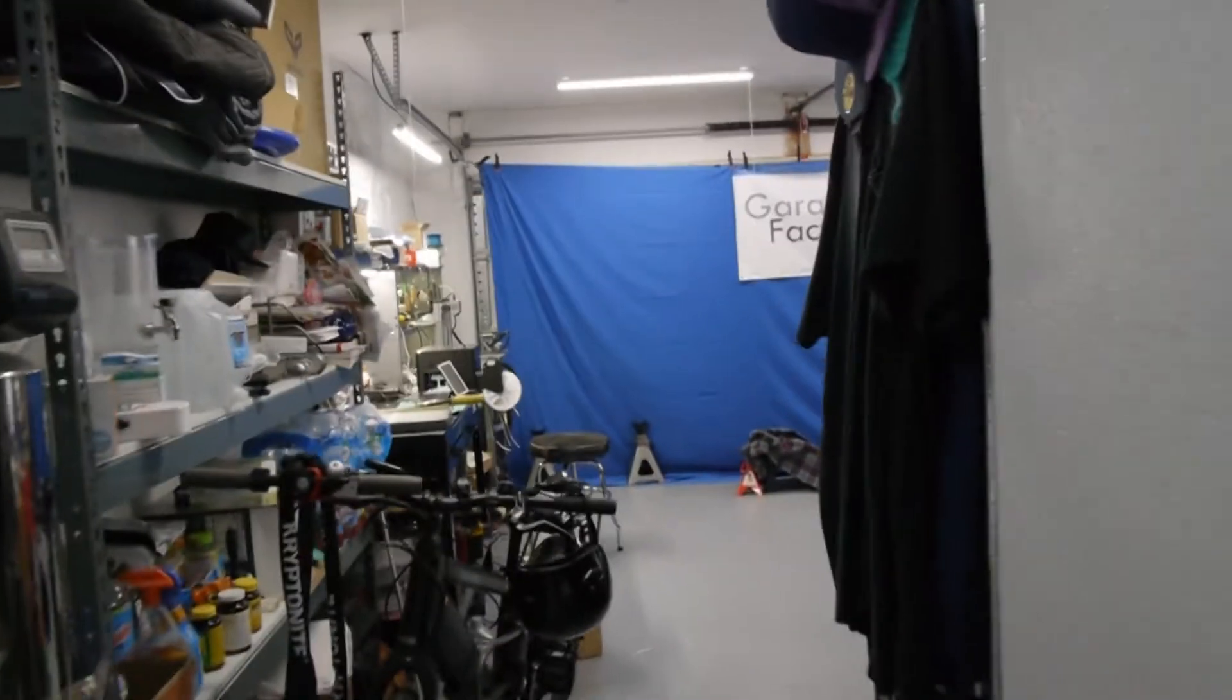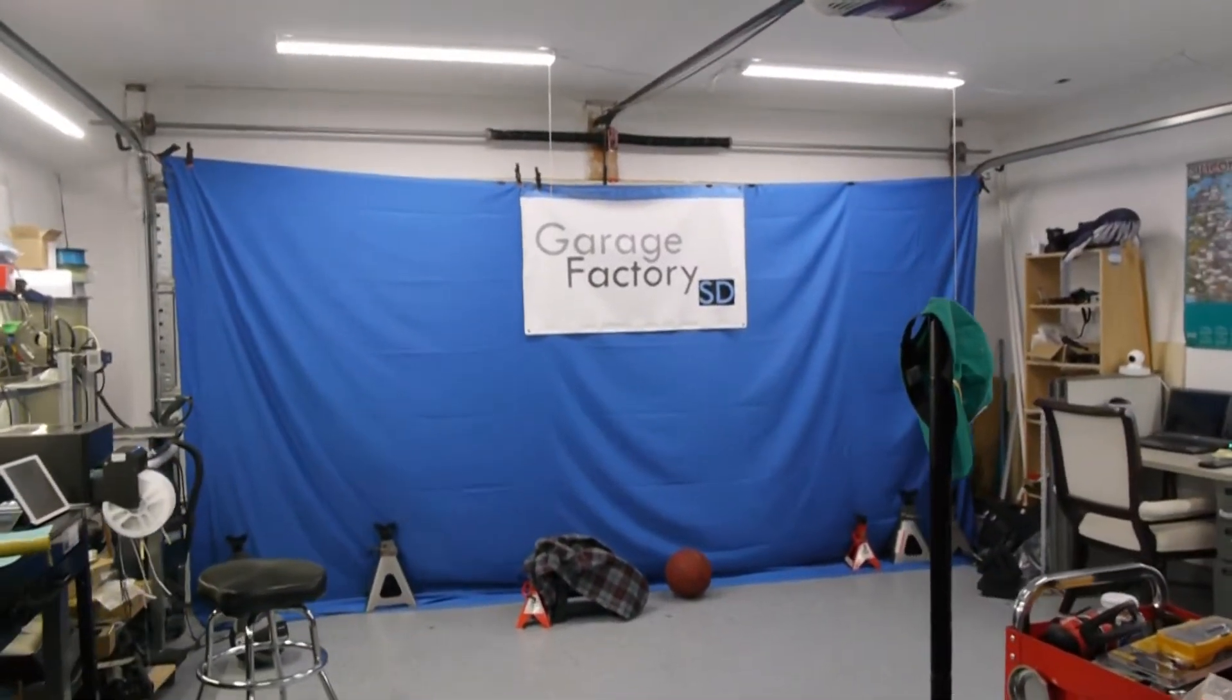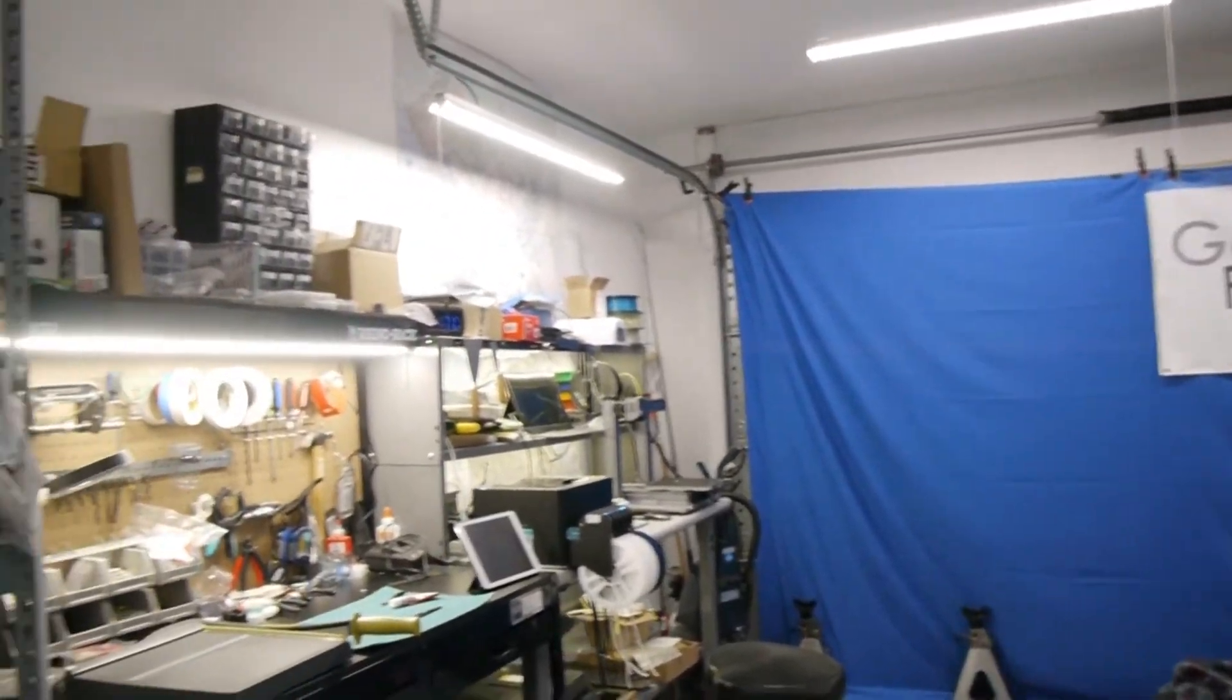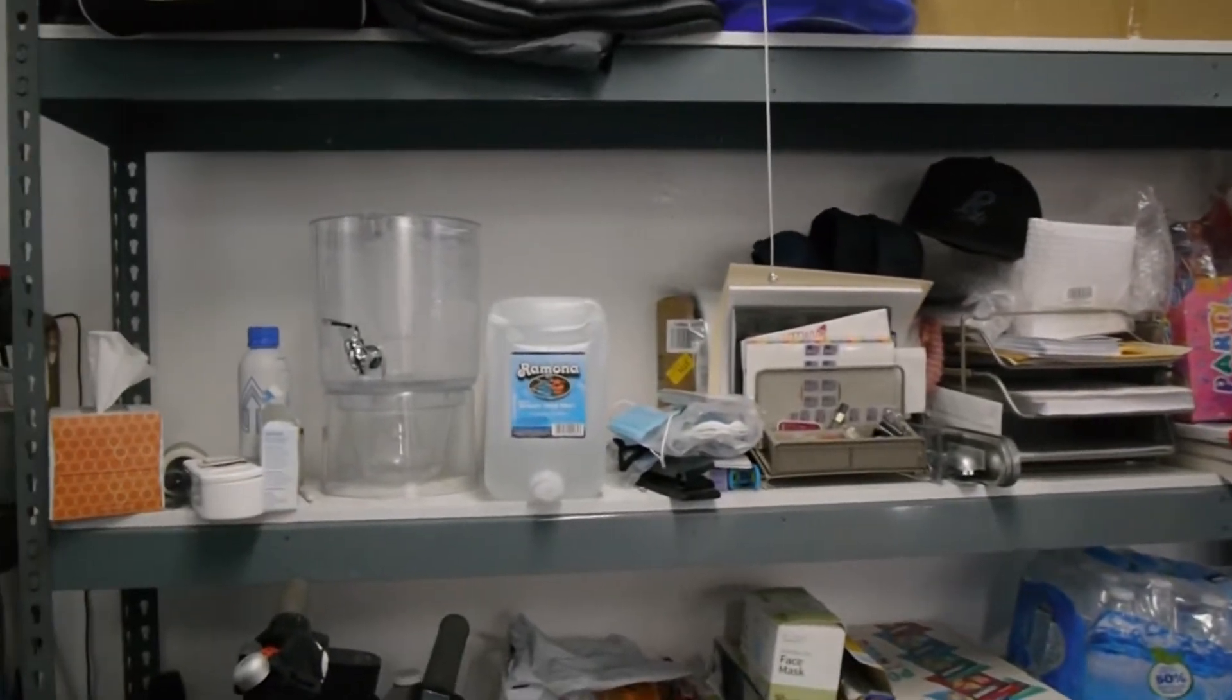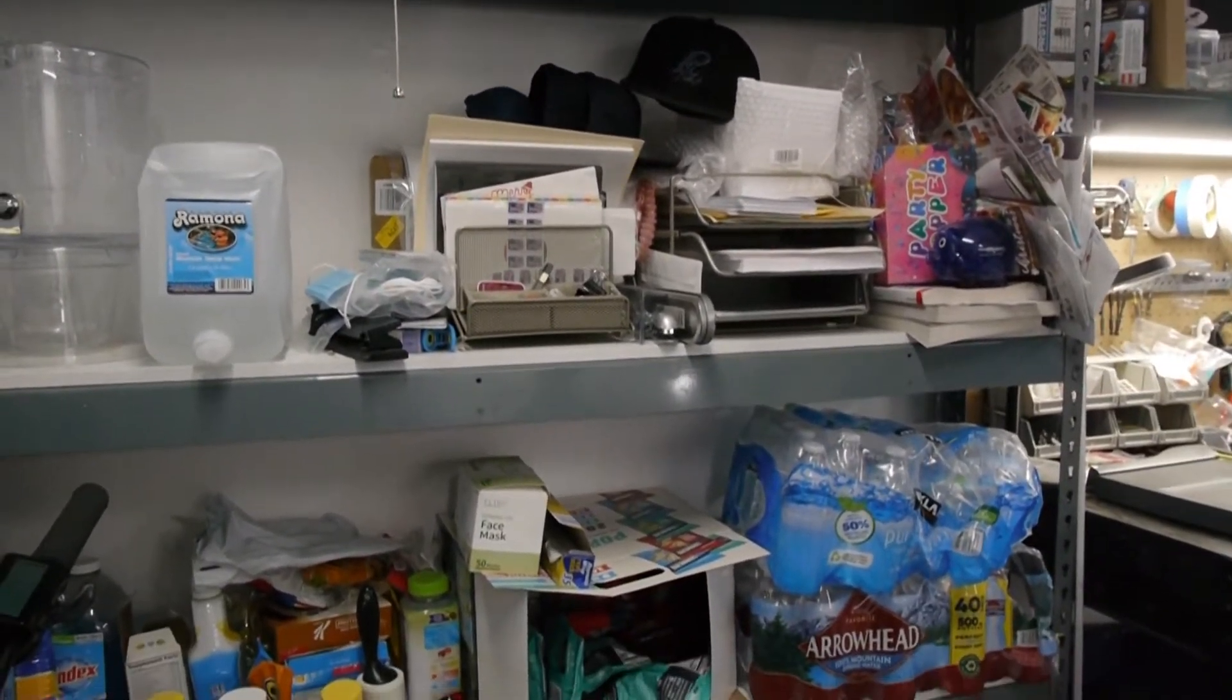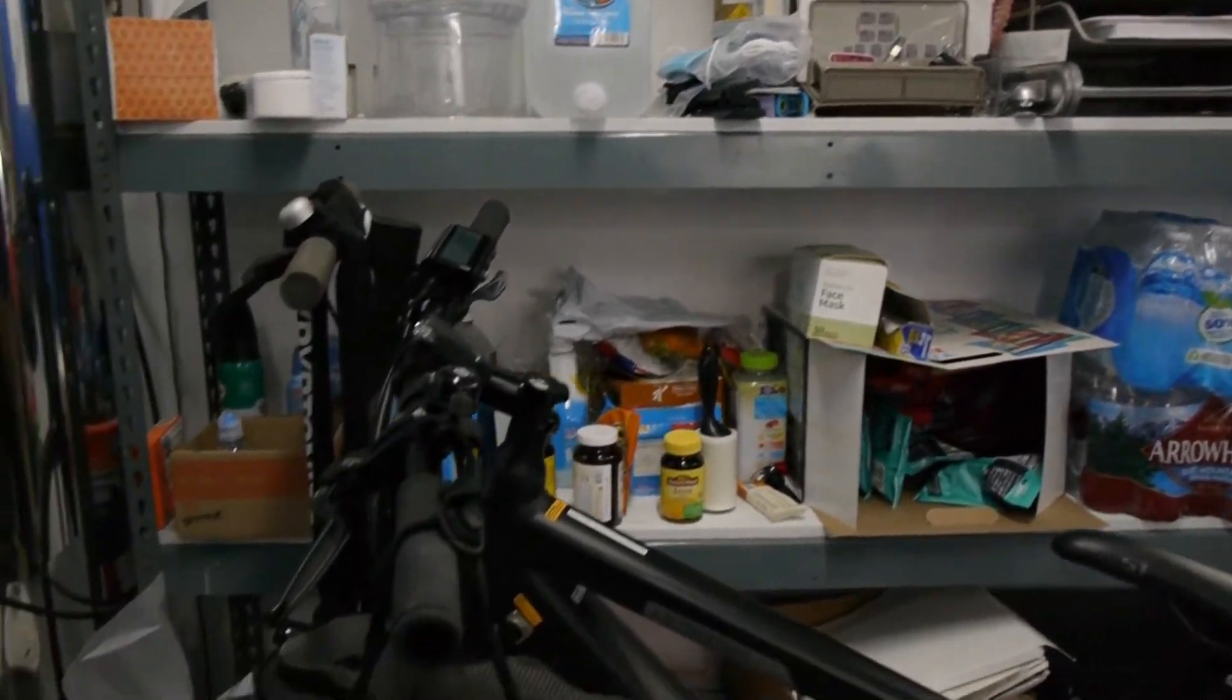Welcome to the Garage Factory SD garage. I'll be giving you a tour of what I have so far in the garage. On my left is a water, snacks, refreshment and stationary rack. It's next to my electric bike and electric scooter.